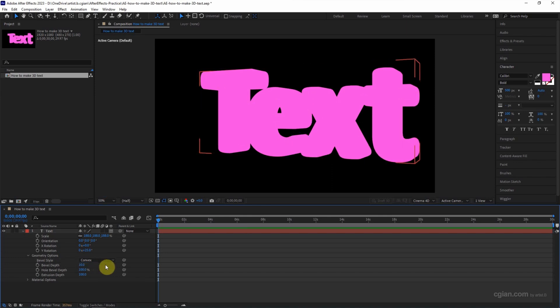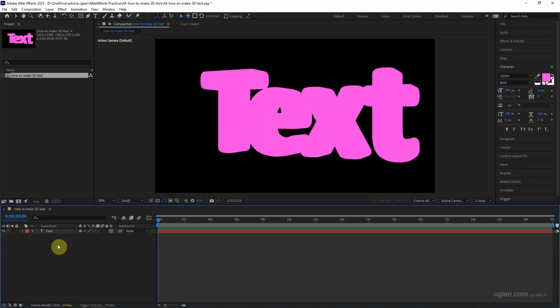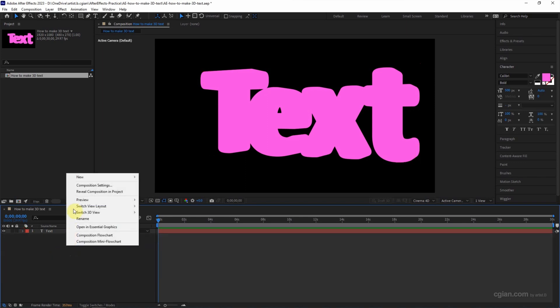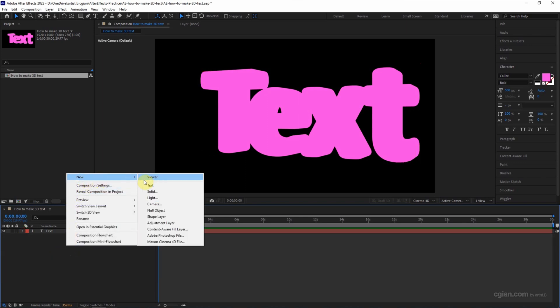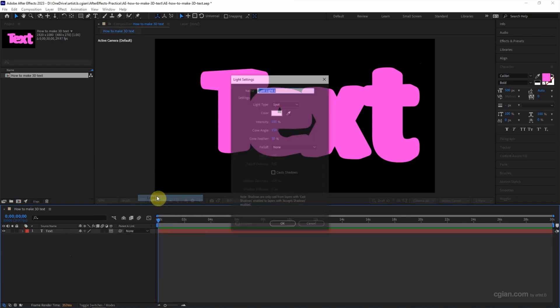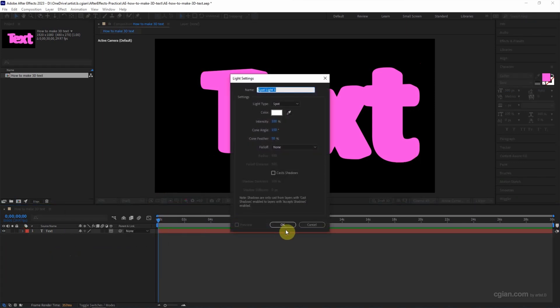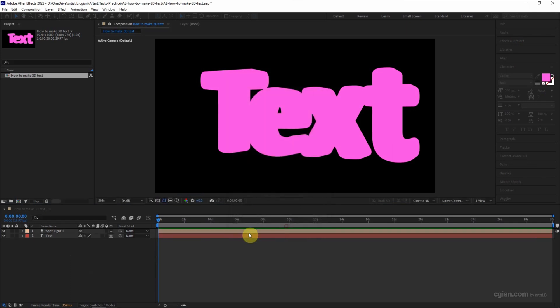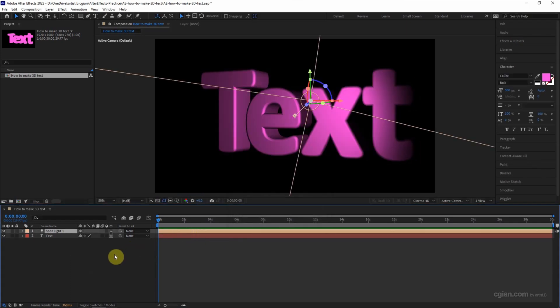We can see that it doesn't show the 3D shape of the text because we are missing the lights. So we can add the light here. I will keep this setting. Now we can see the 3D shape of the text.